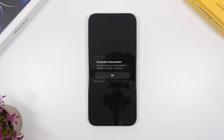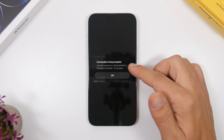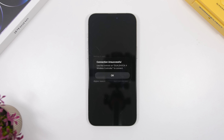There's also a new pop-up when you connect a controller to your device. You can see right here it says 'connection unsuccessful' — in this case using the DualShock wireless controls — basically letting you know whether your controller has been connected successfully or not.